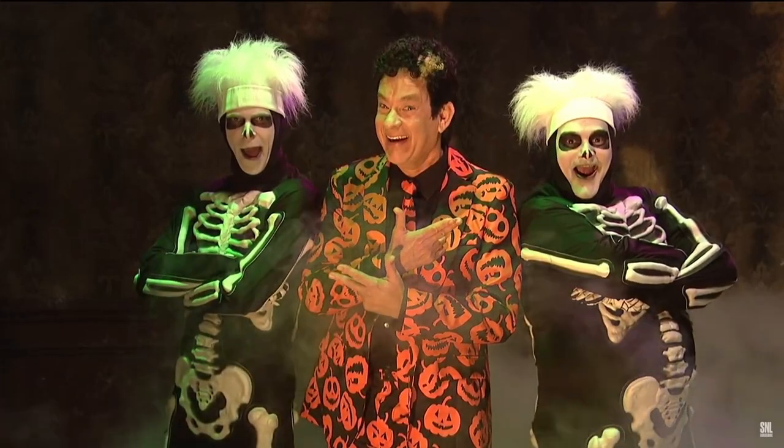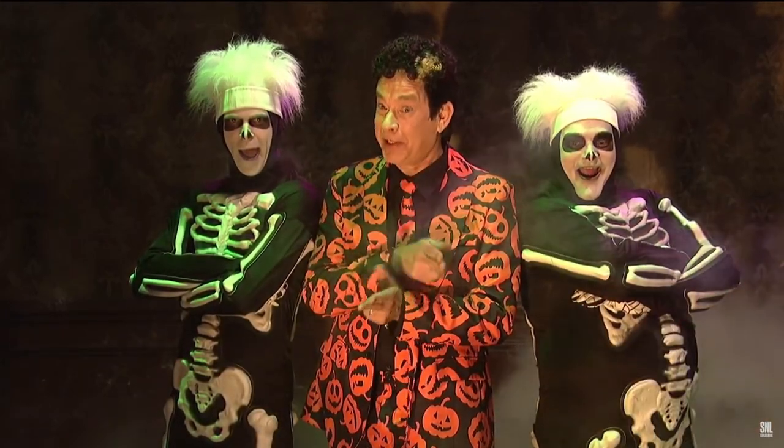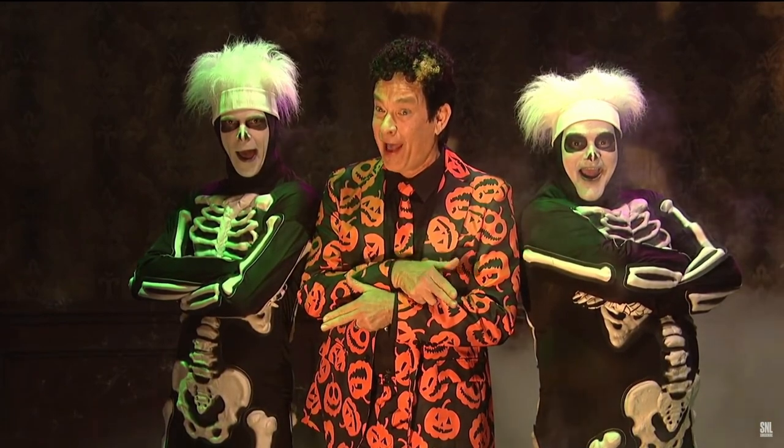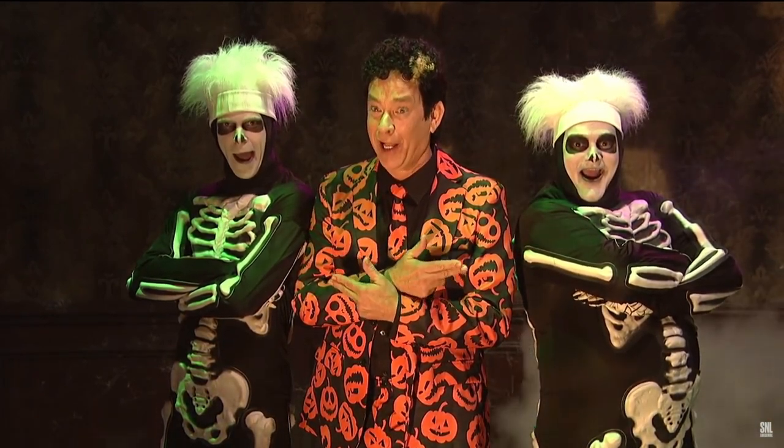How's it hanging? I'm David Pumpkins, and I'm gonna scare the hell out of you.